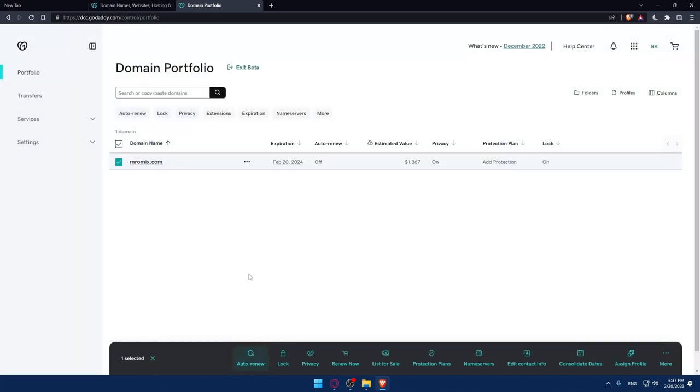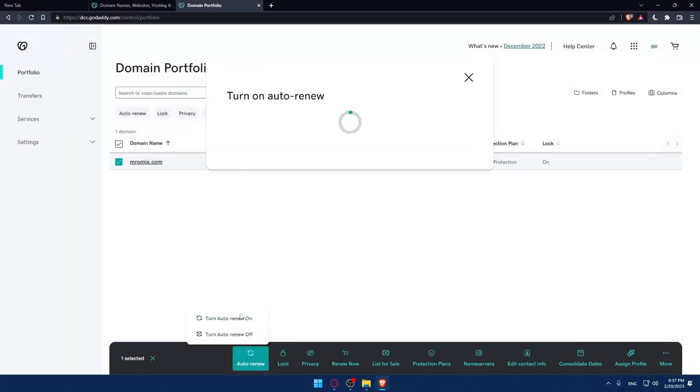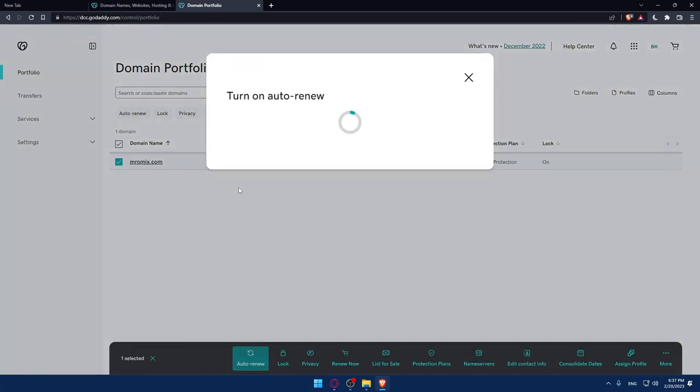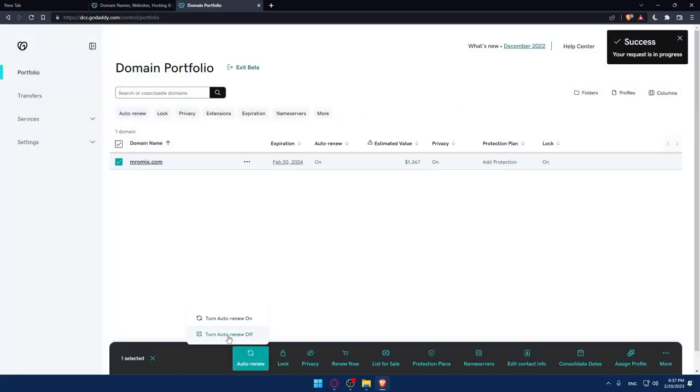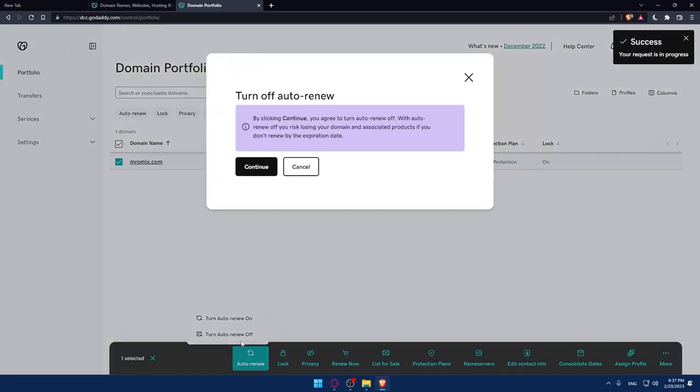For me, it's already off, so let me show you. Let me just turn it on, click on the continue. You will do the same step. Click on it. Now it's on, so let's turn it off. Let's click it off.